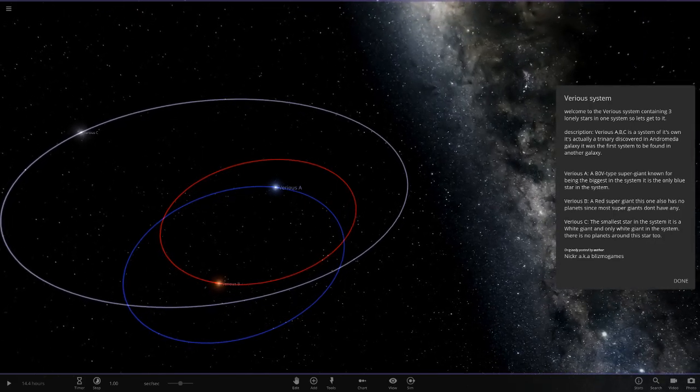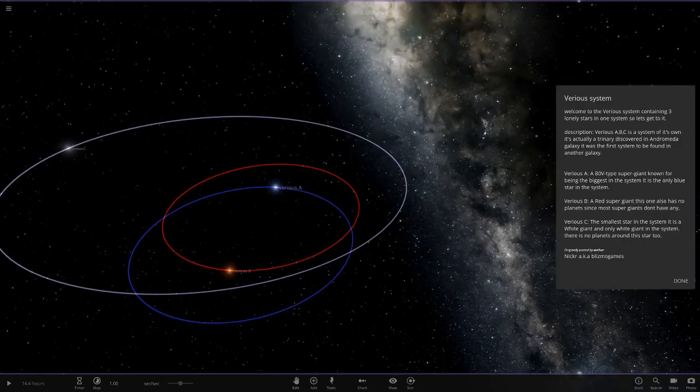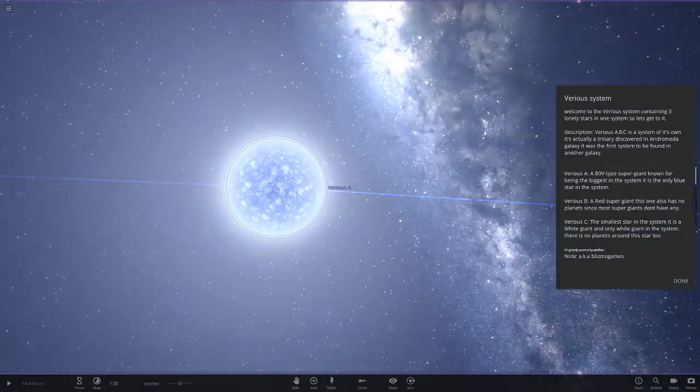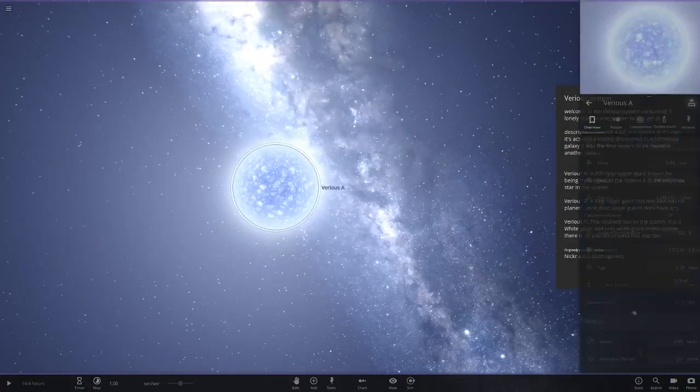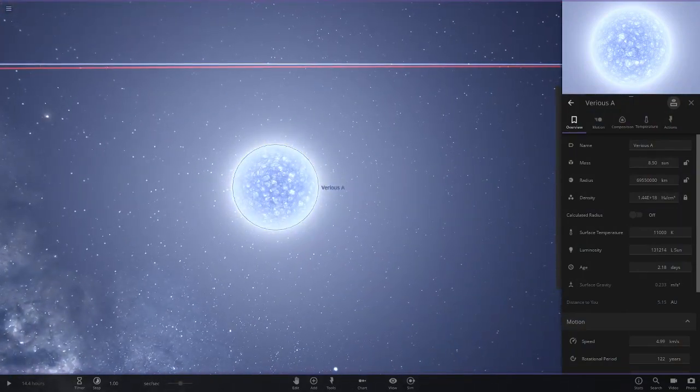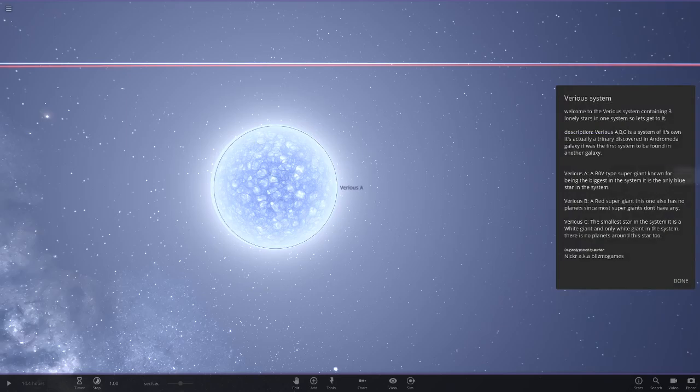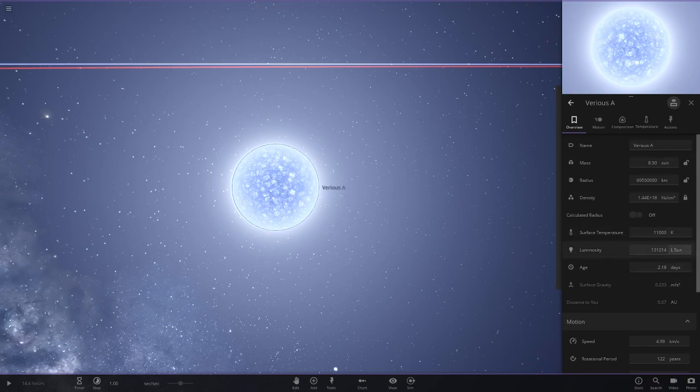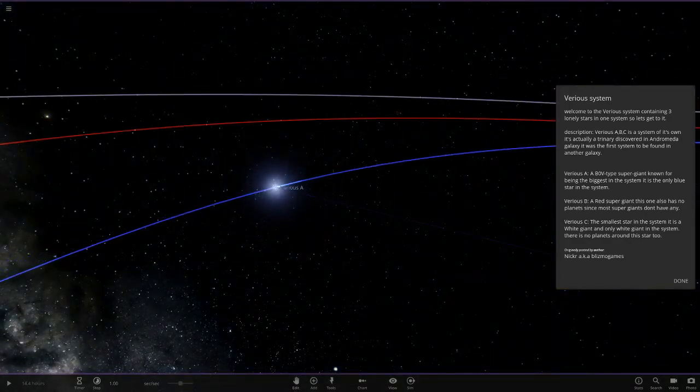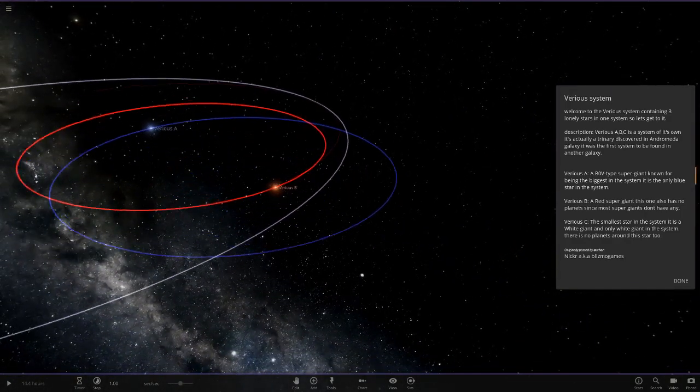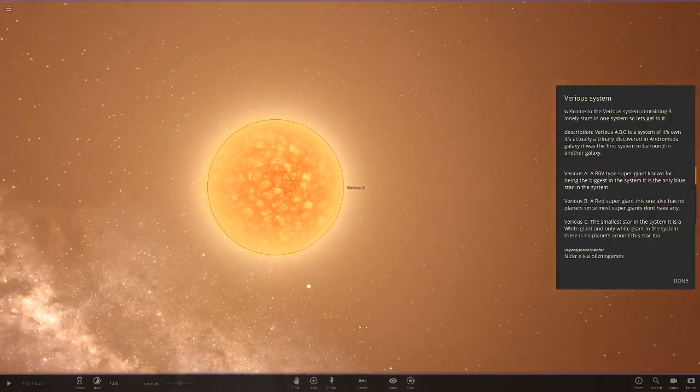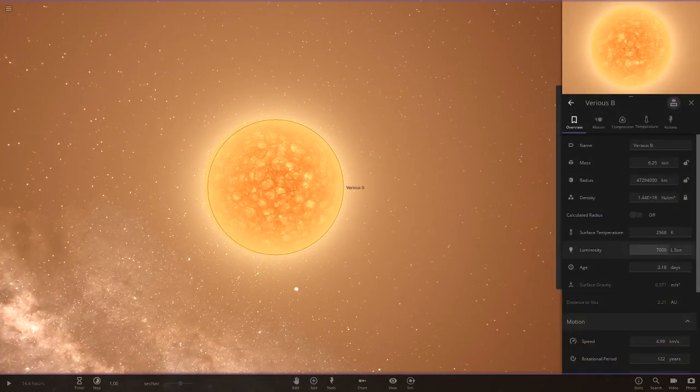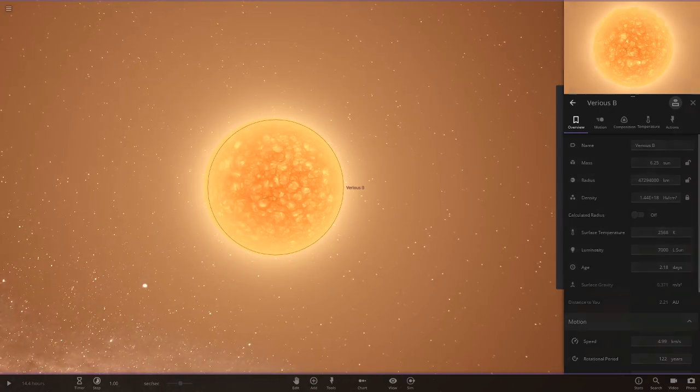So this is all legit then. It's not a fantasy system. This is actually a real thing. A B0V supergiant known for being the biggest in the system. I was actually told this - you can actually open the menu if you right-click it. So we can actually check the stats with the text box open. So that is very bright, as we can see there. It's the only blue star. Then Veros B, a red supergiant. This one also has no planets since most supergiants don't have any. Yeah, they would have eaten them all up by now.